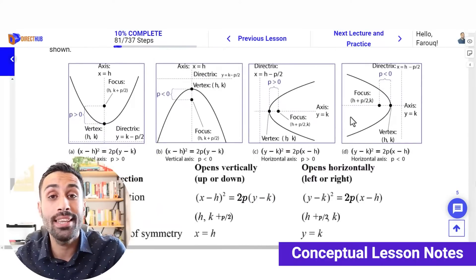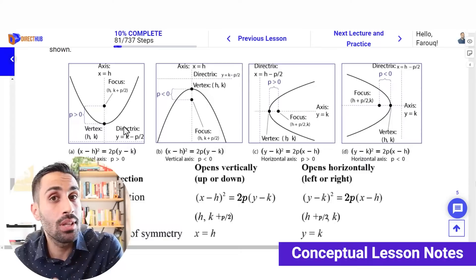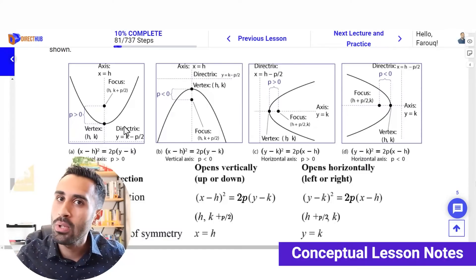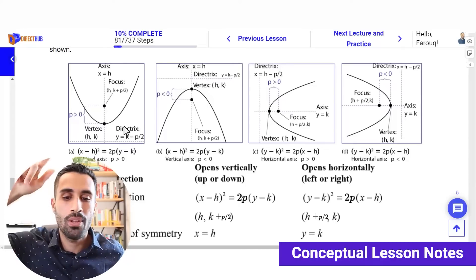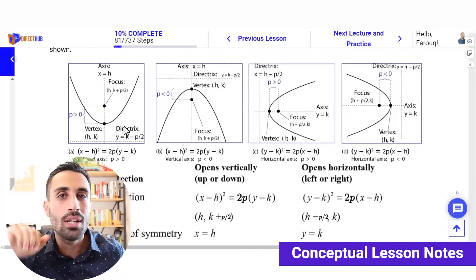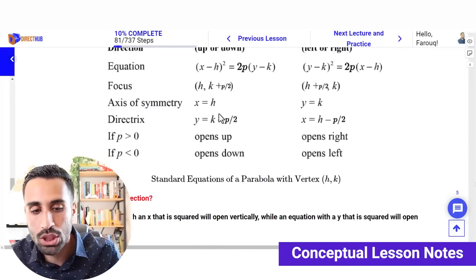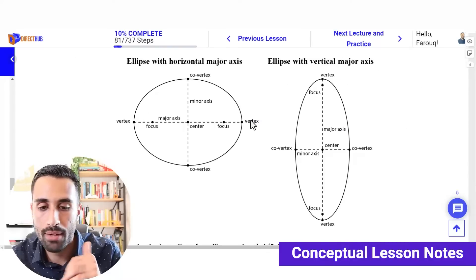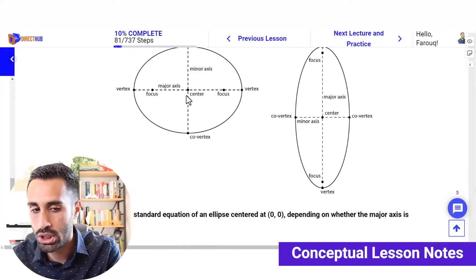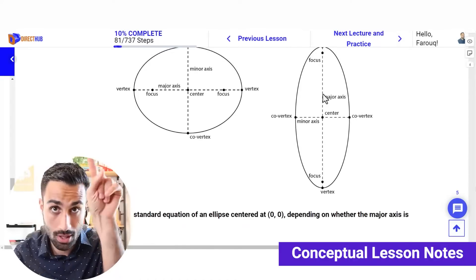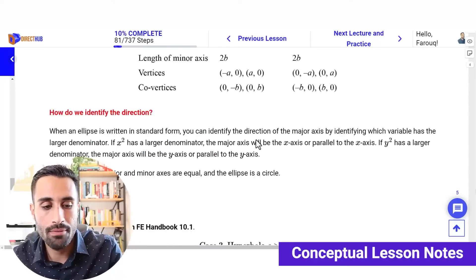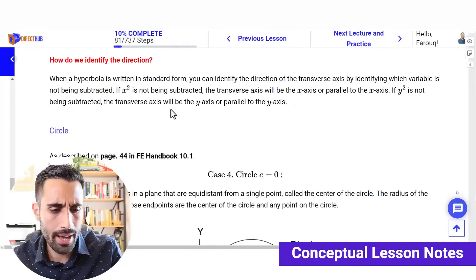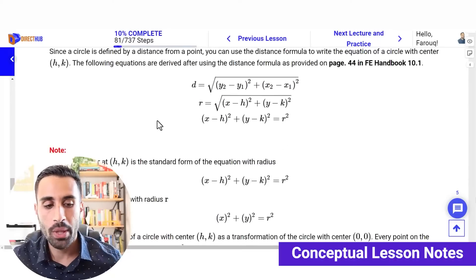These diagrams are not in the FE handbook — the handbook only provides one case for the parabola. But a parabola can open up, down, right, or left, and we're going to learn all of that. We also have the ellipse with extra notes, an ellipse stretching horizontally, an ellipse stretching up and down, and then the hyperbola and the circle — we have all of that covered.